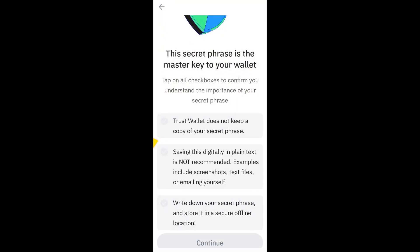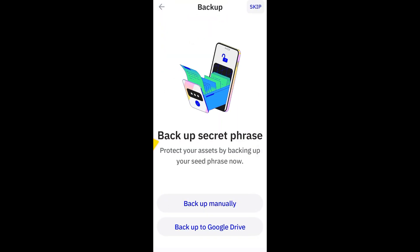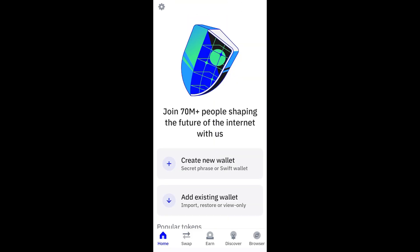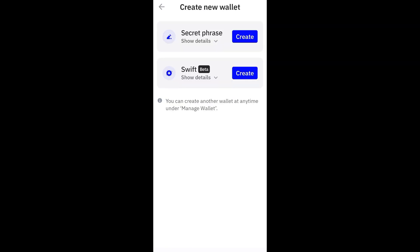How to recover Trust Wallet account with phrase. This is a very easy and quick tutorial. First, you just have to launch your Trust Wallet application and make sure that you are using the latest version of this application.